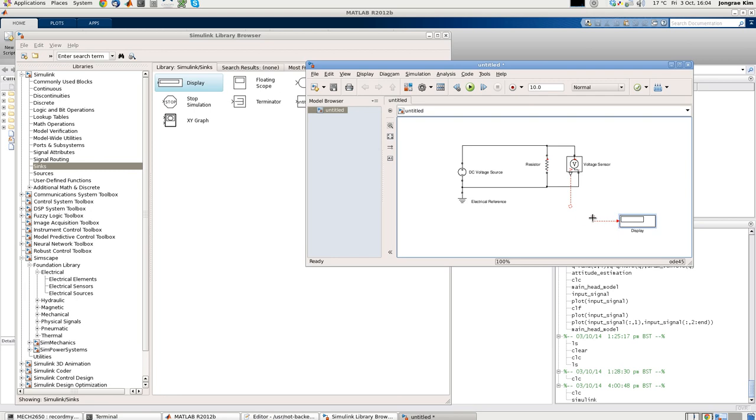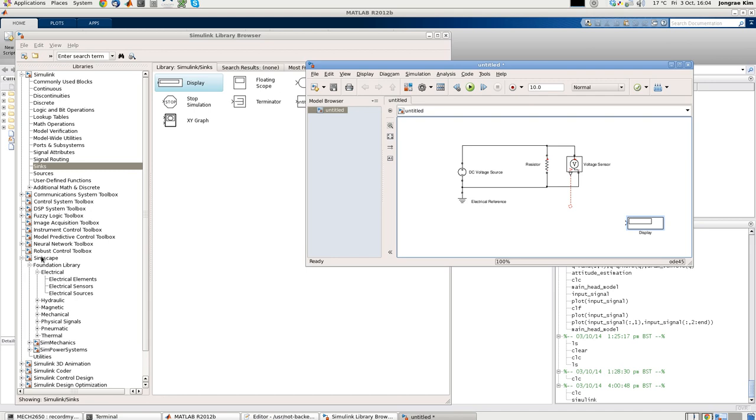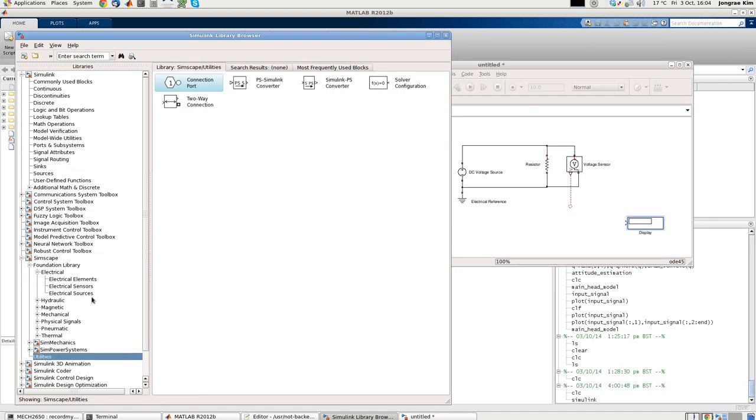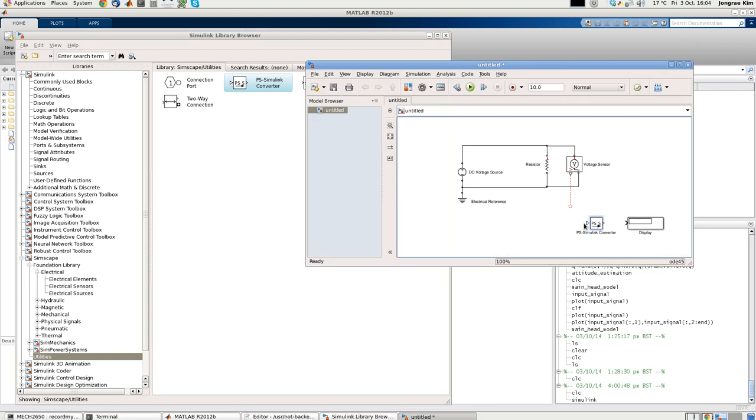But if you try to connect it, you cannot really connect it. The reason is because this voltage is a physical signal, and this display is coming from the general Simulink block. So this is just a number to show. We need some conversion block from physical signal to the Simulink number. Going to the Simscape again, in the bottom there's utilities. Here's the PS to Simulink converter. PS stands for physical signal. So we place there. Connect here, and connect there. And this display will show the voltage drop across this resistor. Let's change its name to voltage.